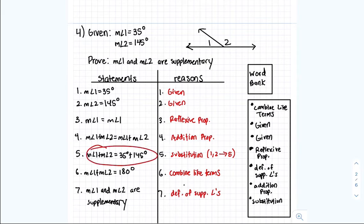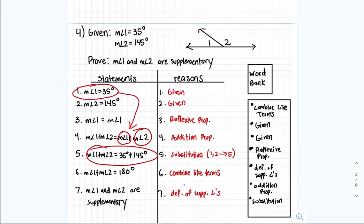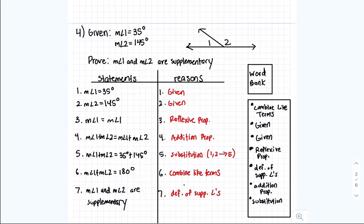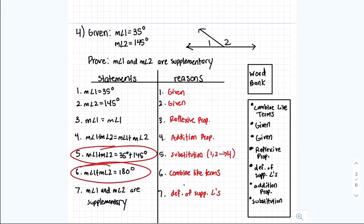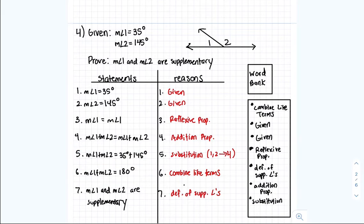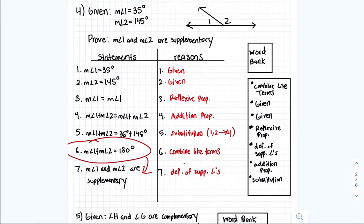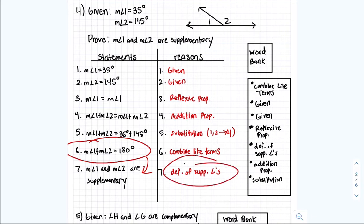For step 5, what changed is that we used statement 1 to substitute into one part and statement 2 to substitute into another — so that's the substitution property using statements 1 and 2 into statement 4. For step 6, since 35 plus 145 equals 180, all we did was combine like terms. Then for step 7, since measurement angle 1 plus measurement angle 2 equals 180, that means they have to be supplementary — because supplementary angles add up to 180. The reason is the definition of supplementary angles.